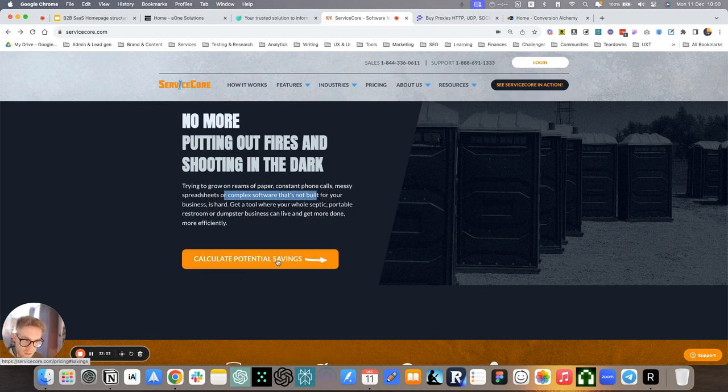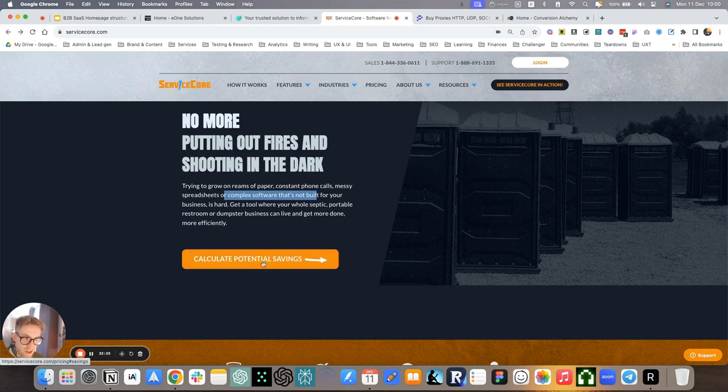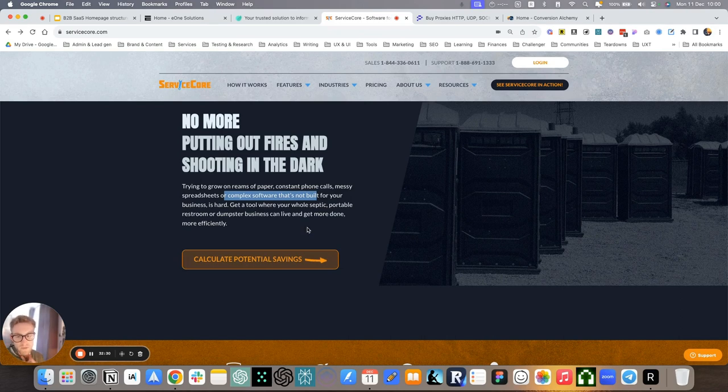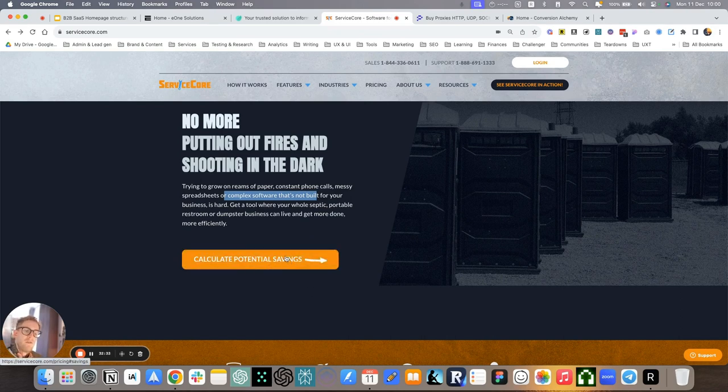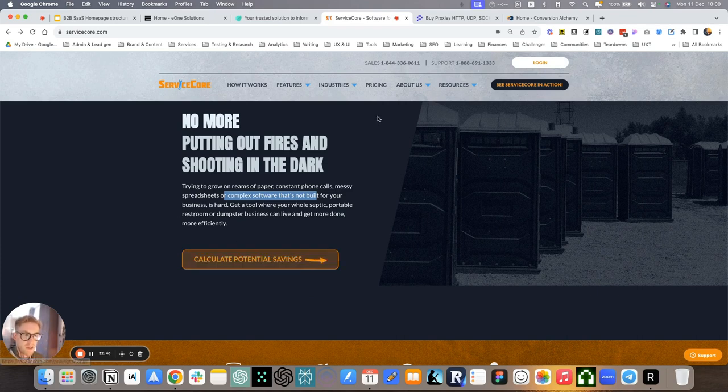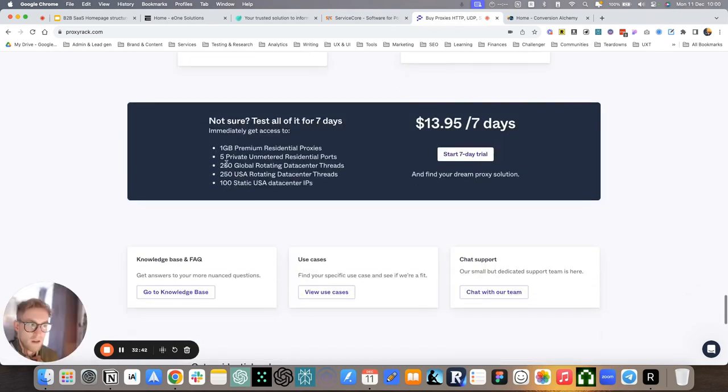So reams of paper, constant phone calls, massive spreadsheets, complex software that's not built. So not purpose-built like this one. And calculate potential saving. Interesting call to action. I think they changed it as well as we work together. Maybe they're testing how this can work. Maybe it's something that a lot of these visitors and potential customers want to know.